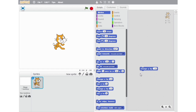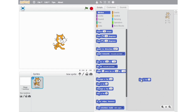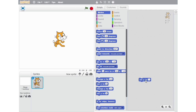The next block on our list is the Set Y to dash block. With the help of this block, we can make the sprite move anywhere on the y-axis — in short, we can specify the location on the y-axis.